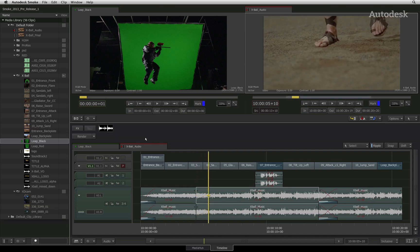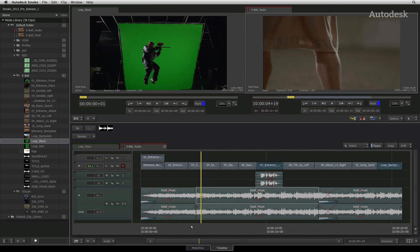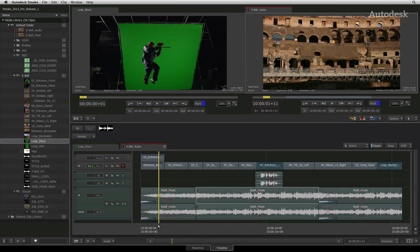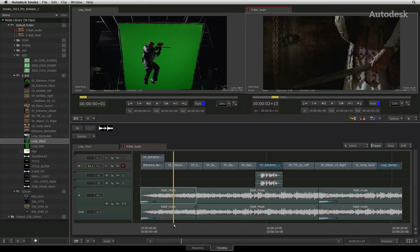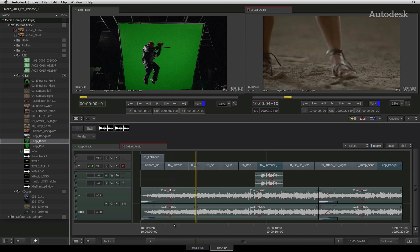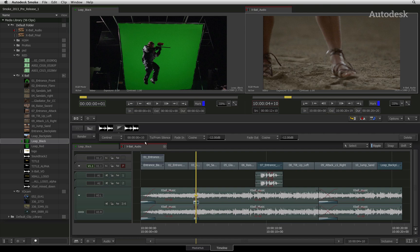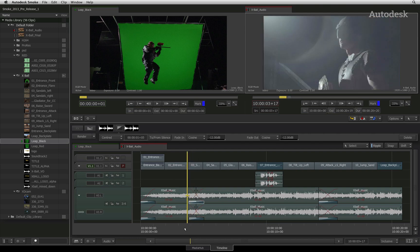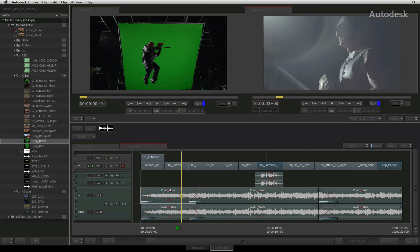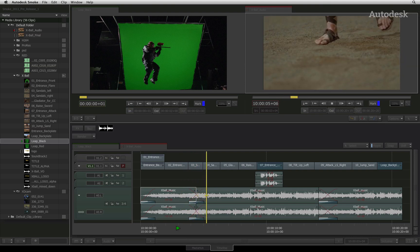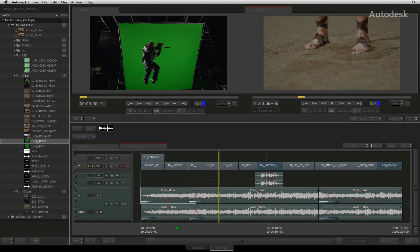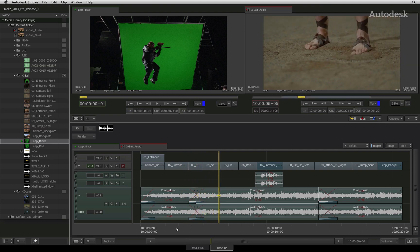The same will apply when fading a clip out. If I want to cross-fade two audio segments together, the same principles apply. Navigate to the cut point between the two audio segments and apply a transition between the two segments. Let's listen. So that sounds good.